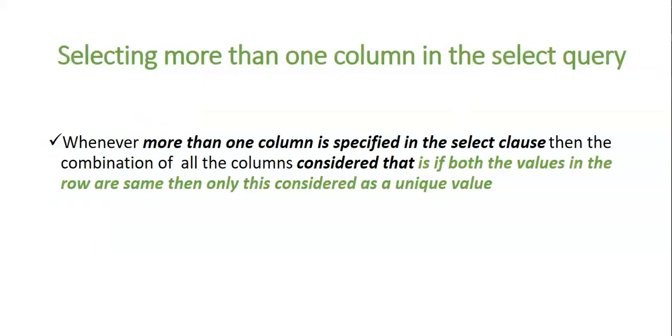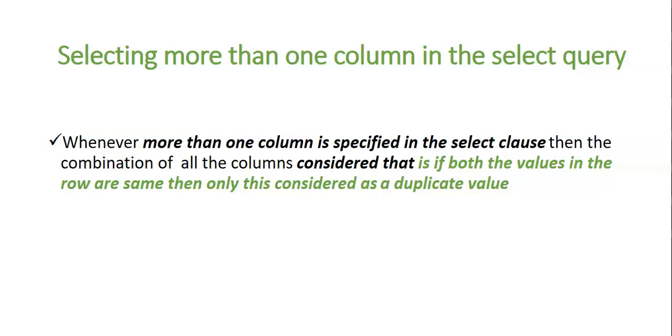So there must be same number of columns present in all the select queries involved in the union clause. Now we are applying more than one column in the select query. That is we are using two columns in the select query and then we are comparing. Whenever we are using more than one column in the select query, the combination of columns is considered. That is in that particular row all the values of that row are same then only it is considered as a duplicate value otherwise it is not considered as a duplicate value.